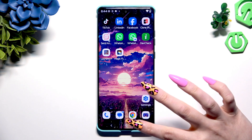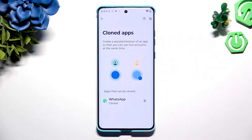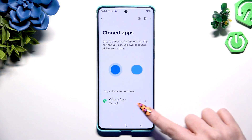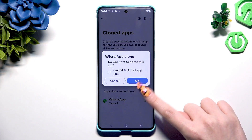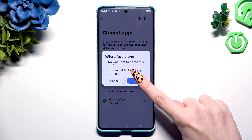To delete this clone, go back to the same Settings and click on the bin icon next to your clone. Hit OK and wait.